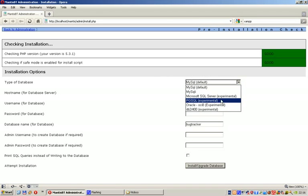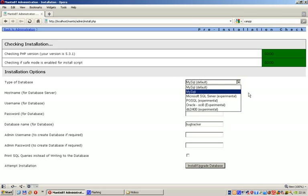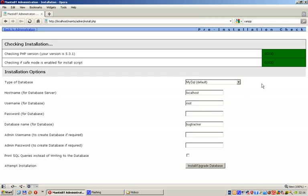Let's say you don't want to use MySQL, you want to use Microsoft SQL. You can do that. It's not really recommended. MySQL is your option, but there are some options here which you can set. Let's just press Install/Upgrade Database.